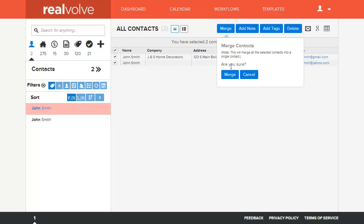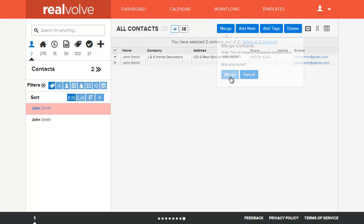It will then verify that you actually do want to merge this. It will merge the contents into one contact record. Click on the Merge button.